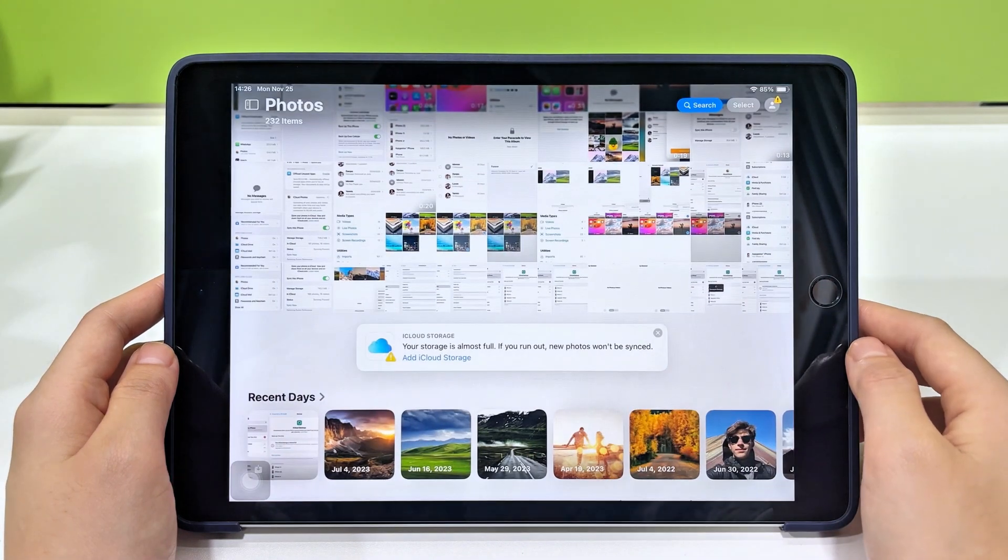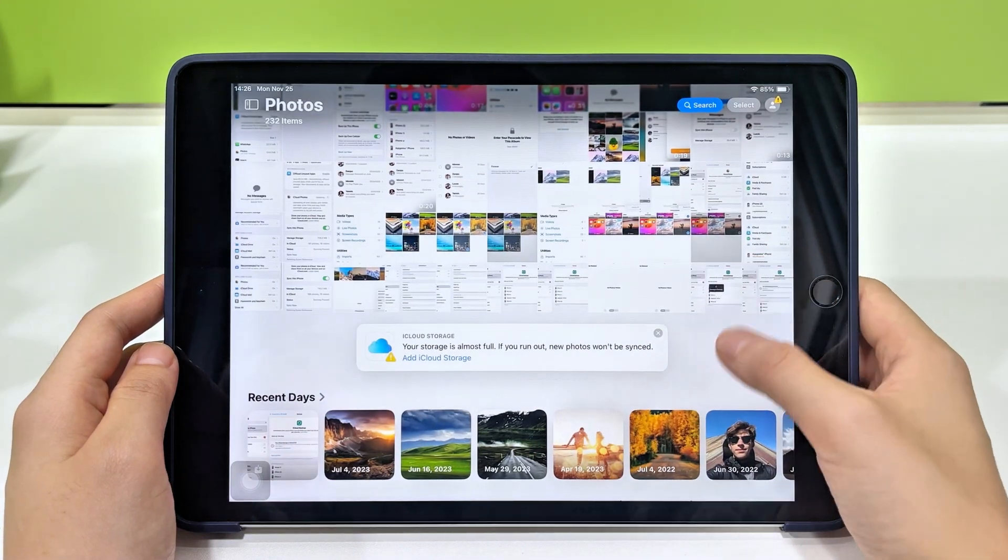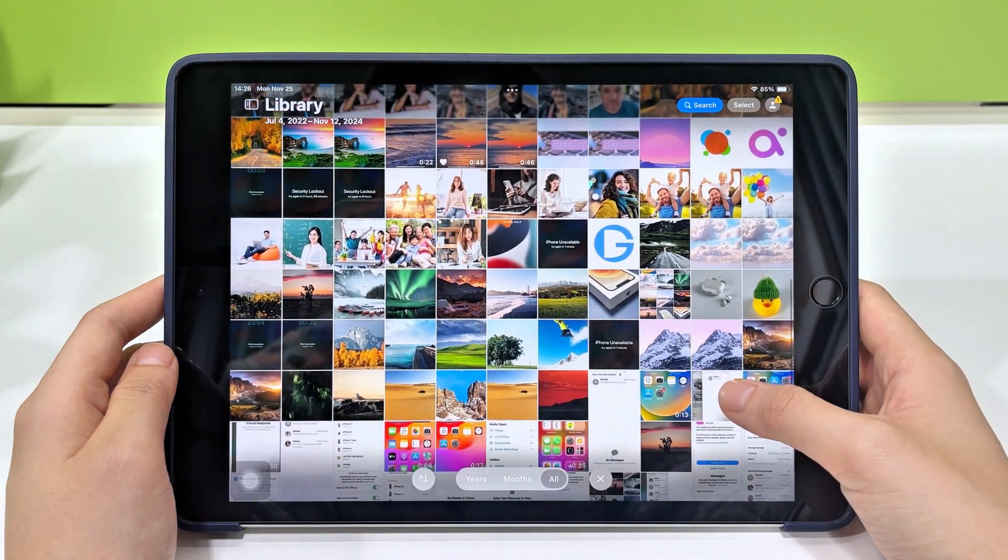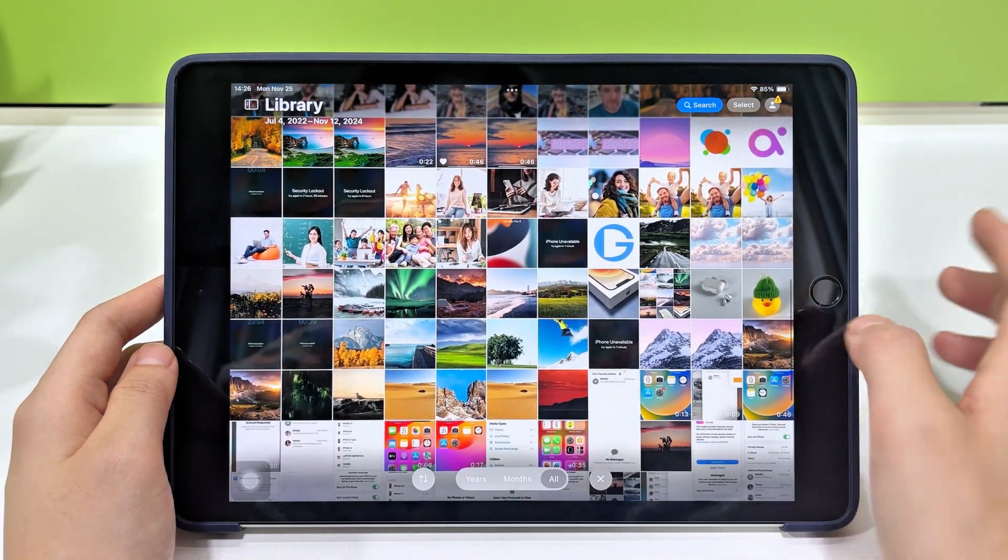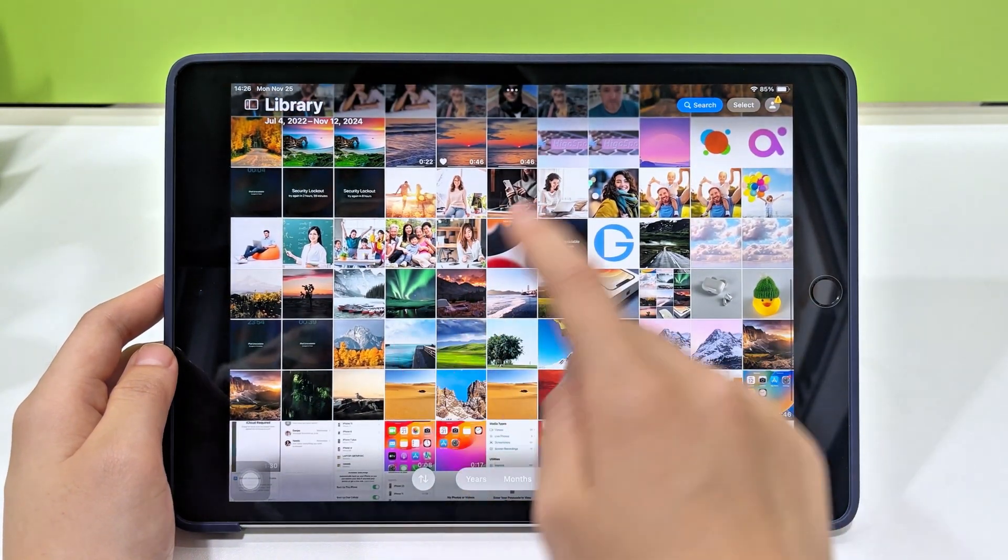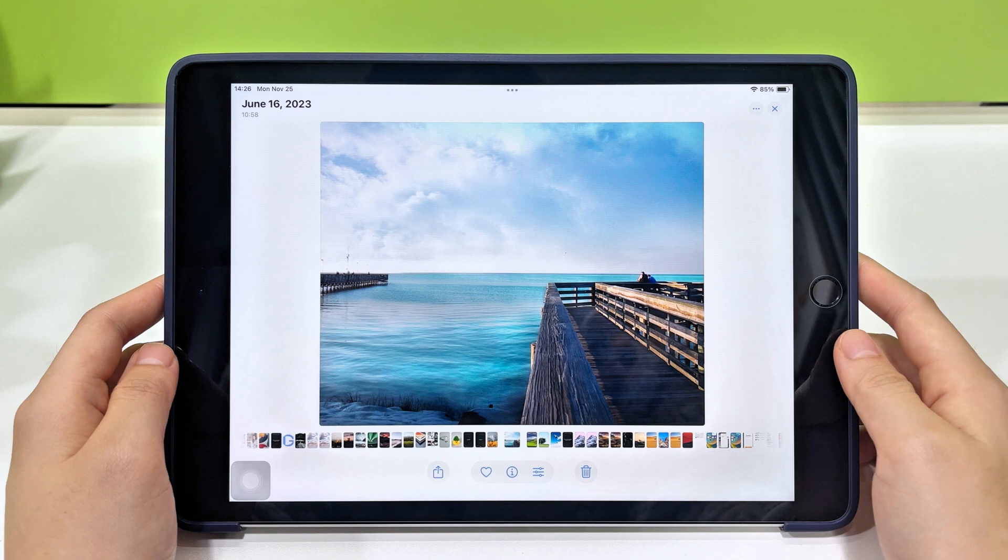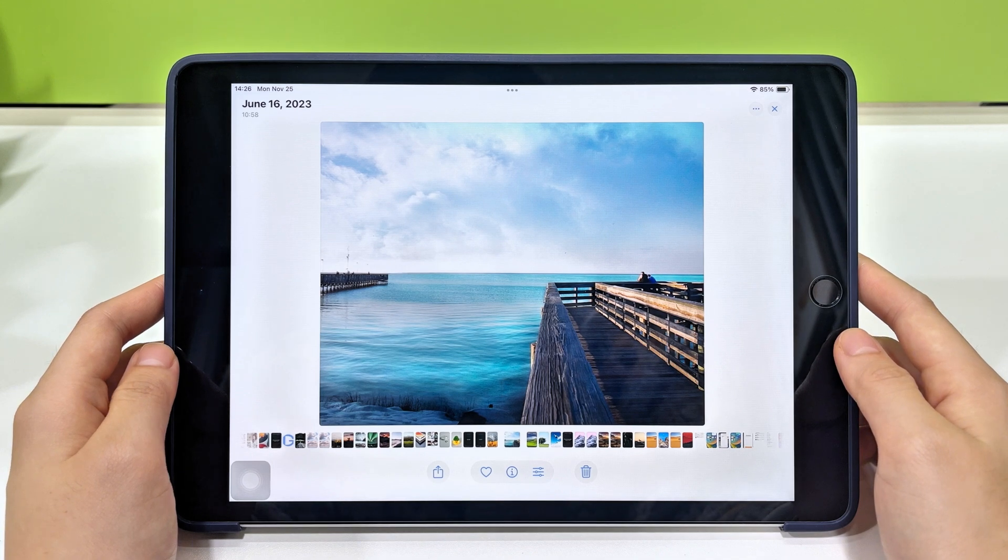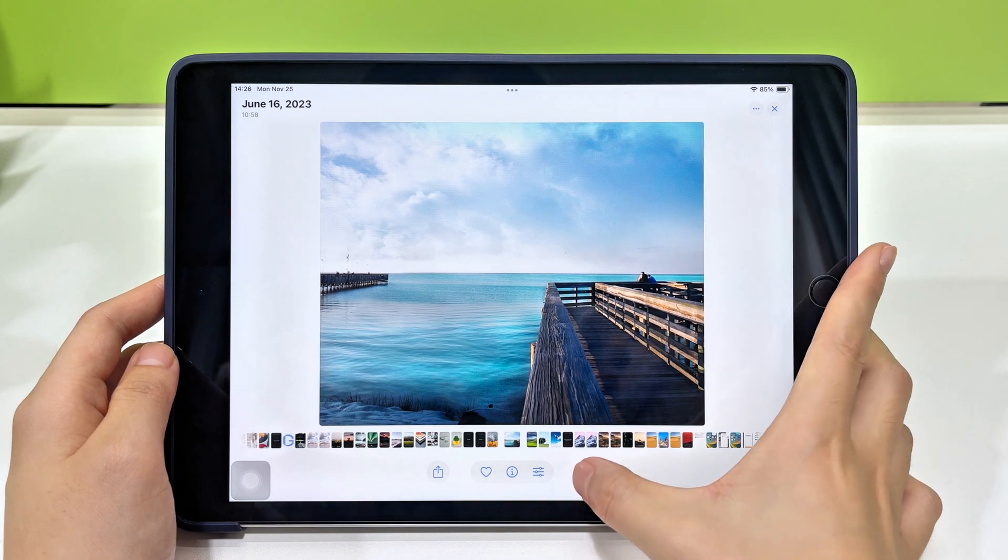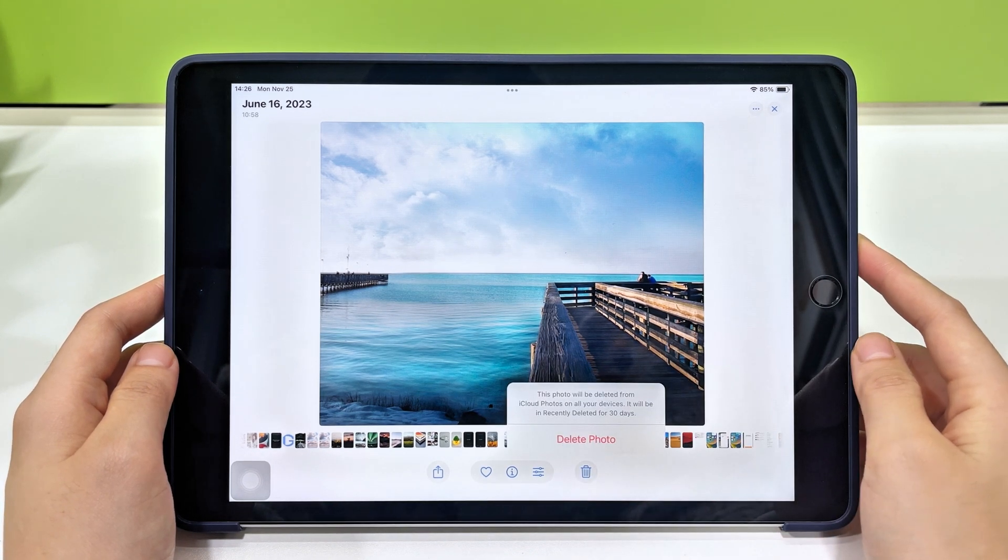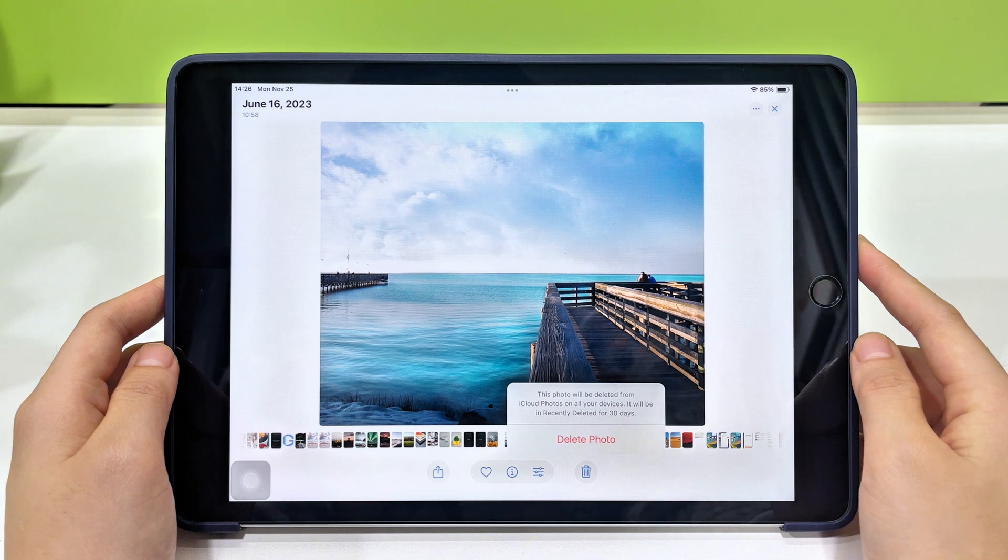Accidentally deleting a photo can be frustrating, but even if it's permanently deleted, there are ways to get it back. In this video, we'll walk you through step by step, covering different methods to recover your precious memories. So, let's dive in.